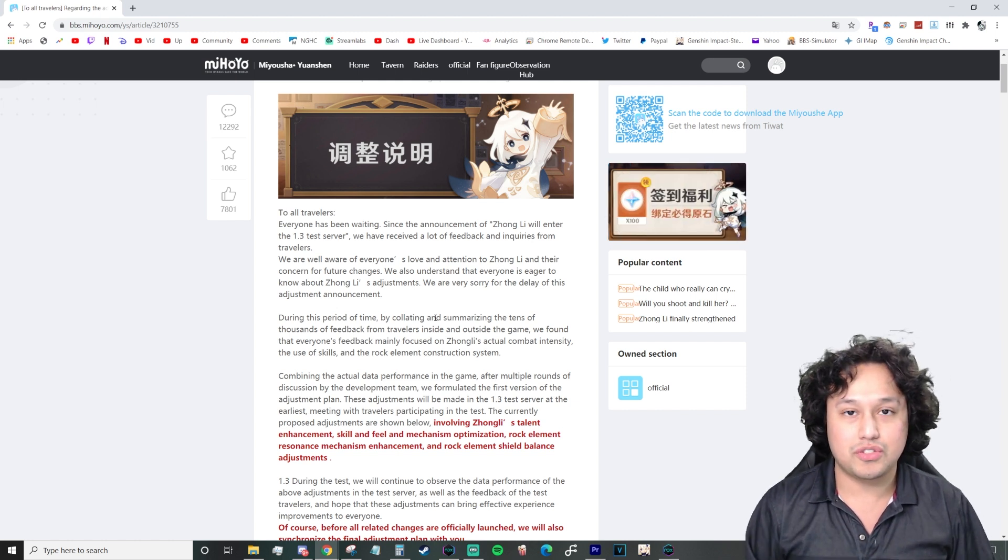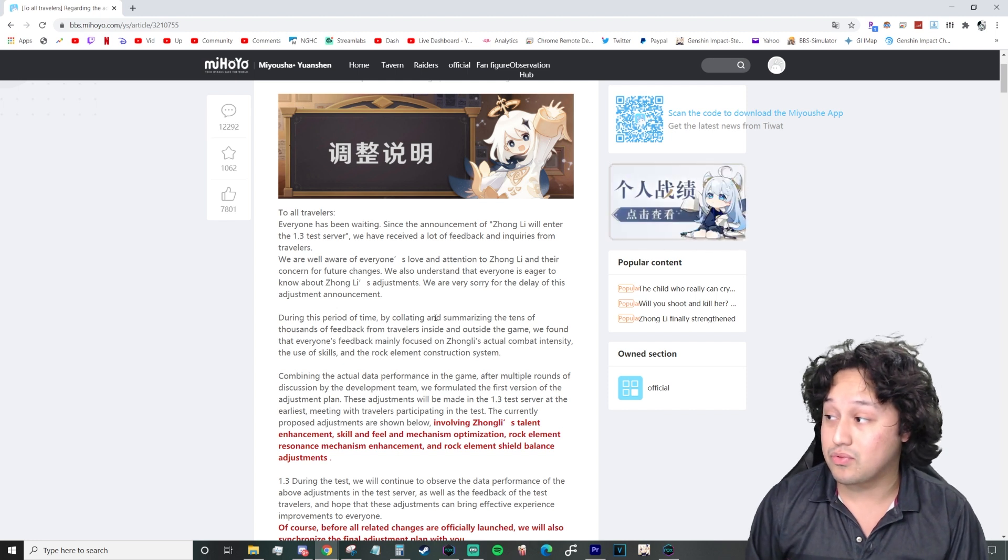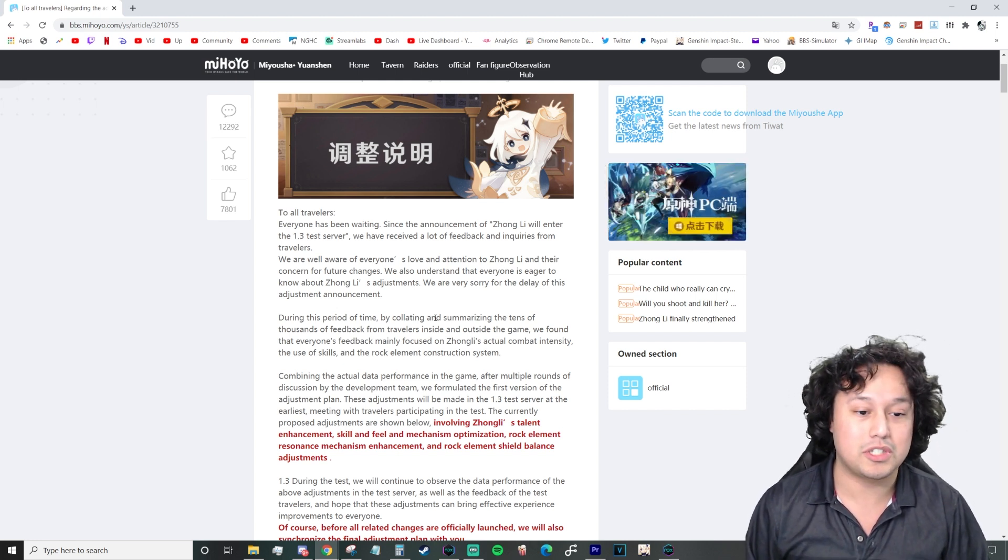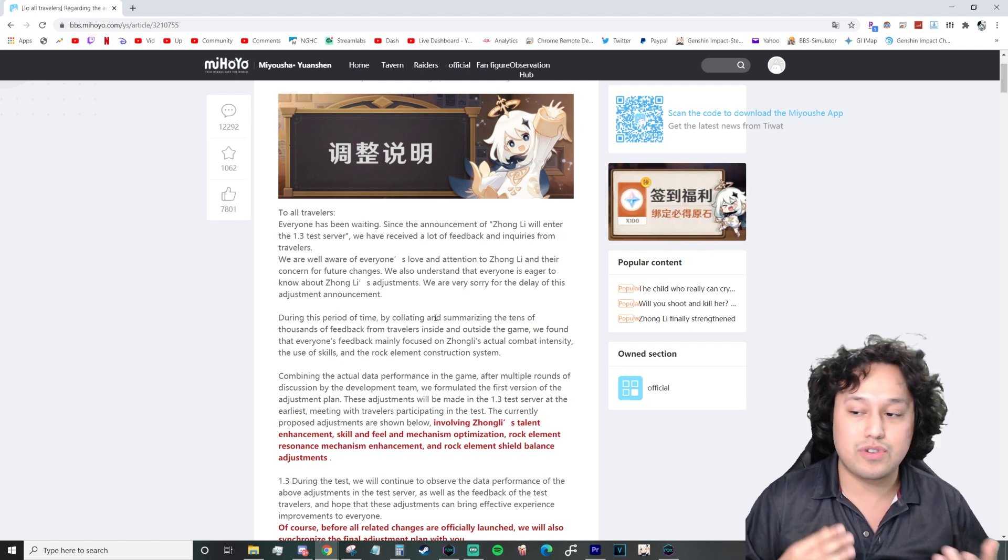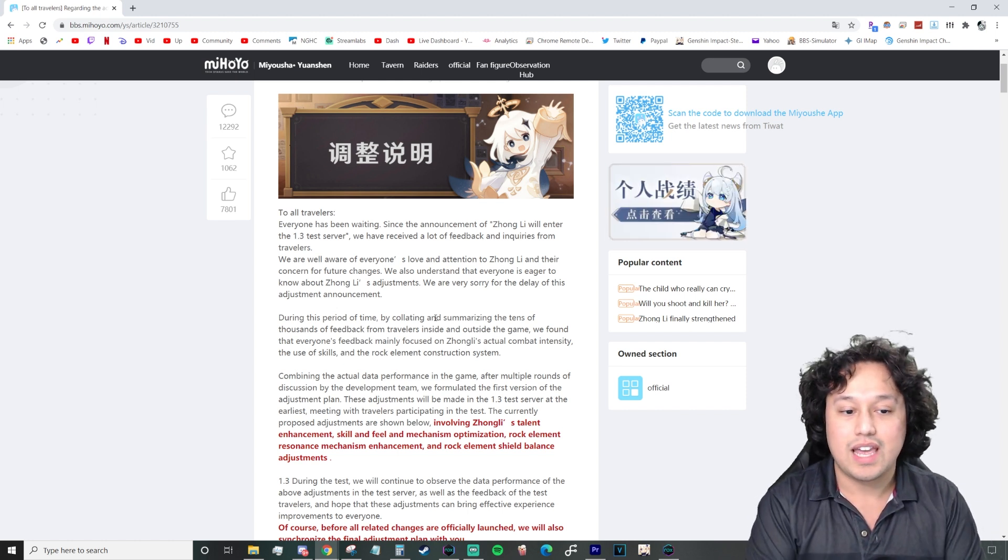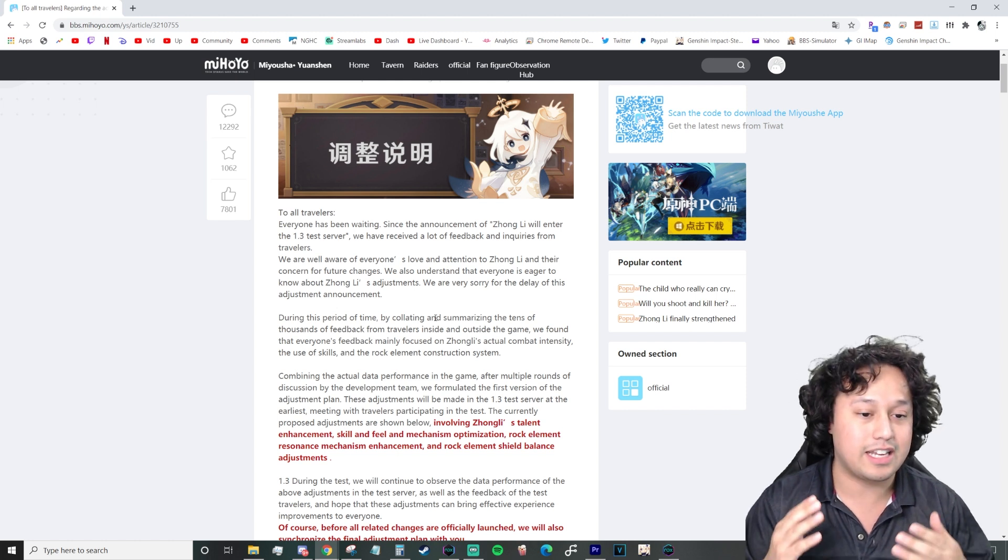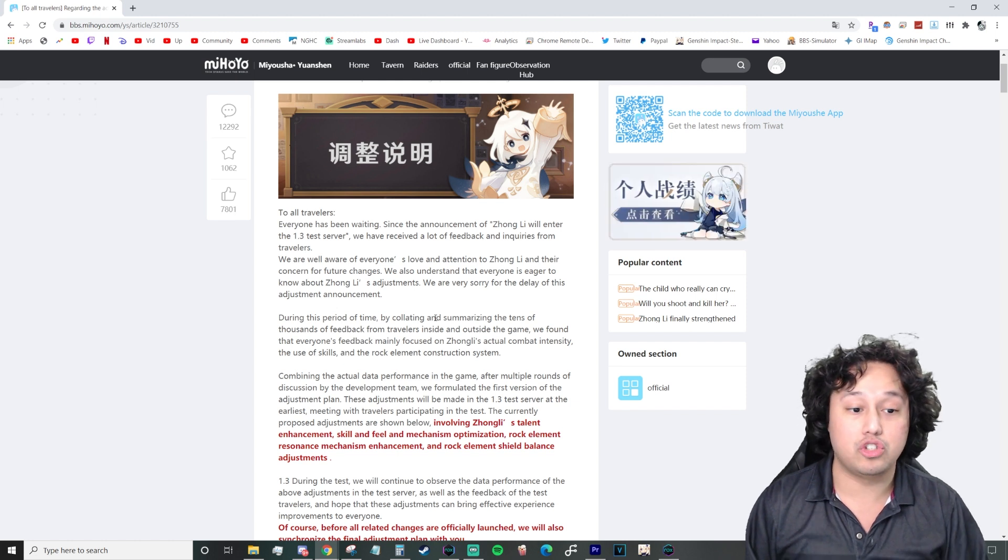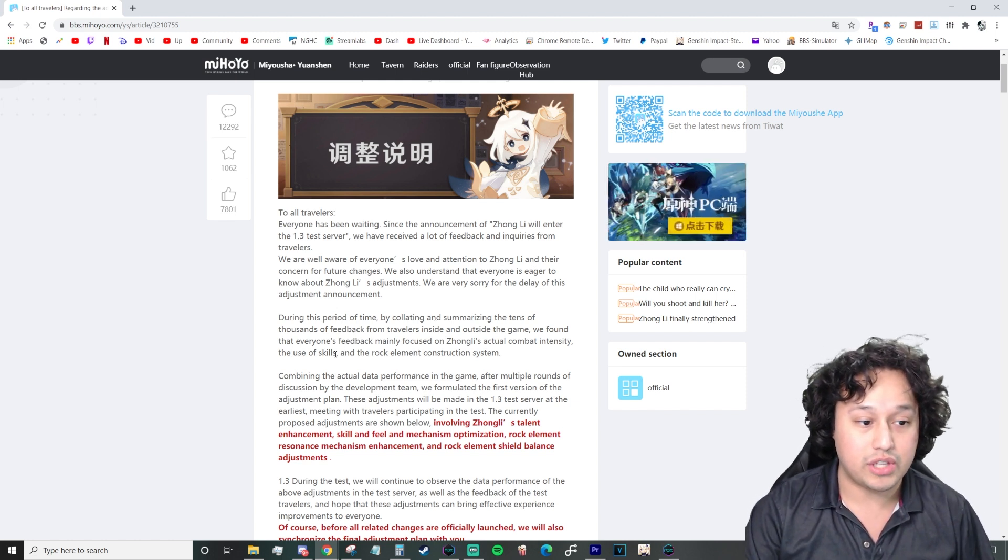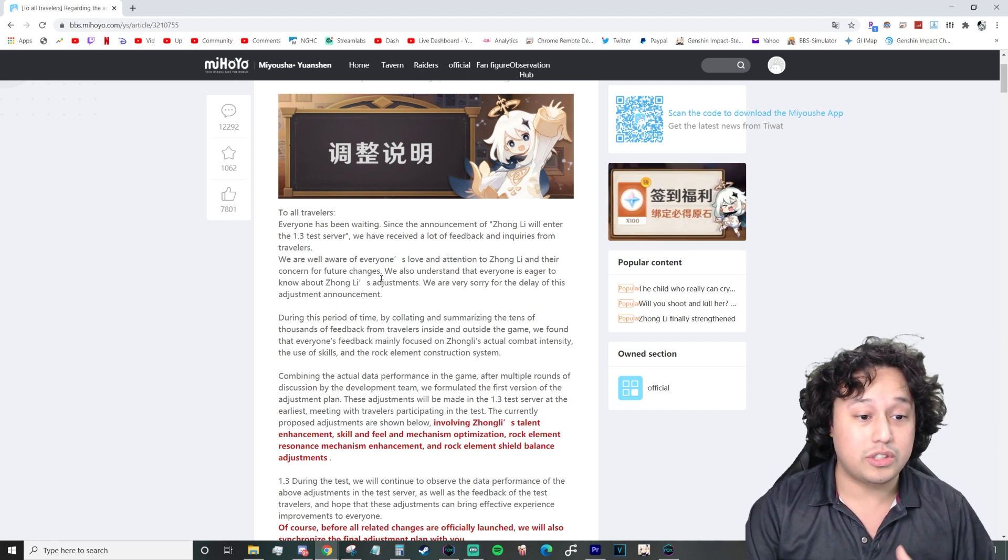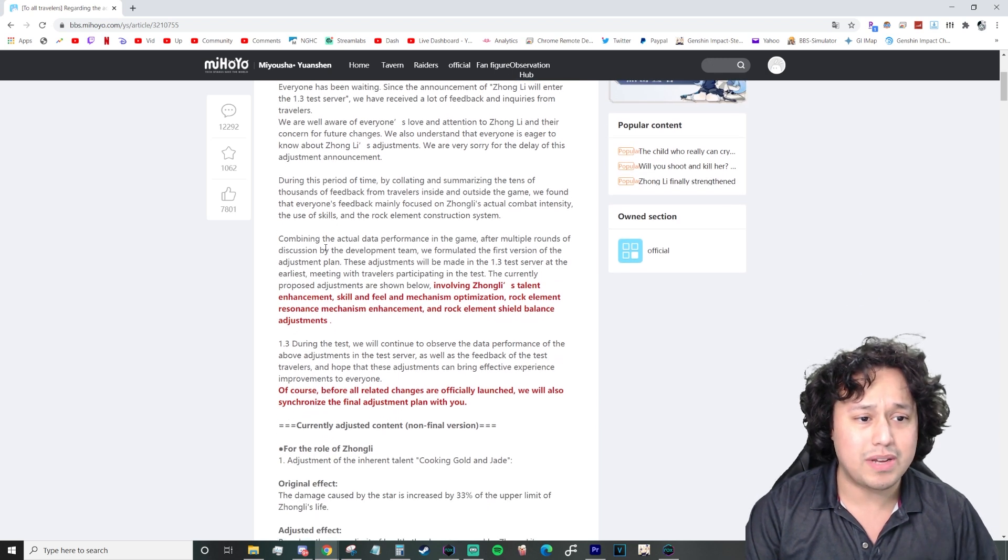We are well aware of everyone's love and attention to Zhongli and their concern for future changes. We also understand that everyone is eager to know about Zhongli's adjustments. We are very sorry for the delay of this adjustment announcement. During this period of time, by collating and summarizing the tens of thousands of feedbacks from the Travelers, we found that everyone's feedback mainly focused on Zhongli's actual combat intensity.